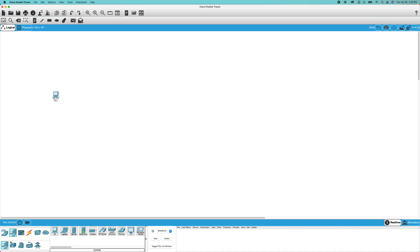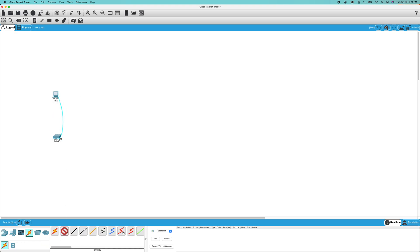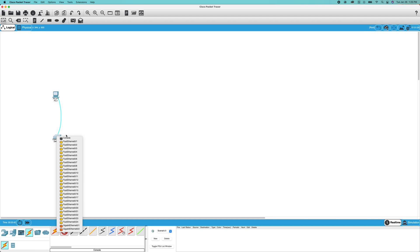So you're going to want to grab an end device. I'm using Packet Tracer, the newest version as of 2020, 2021 actually. You're going to want to console into that, just like that.